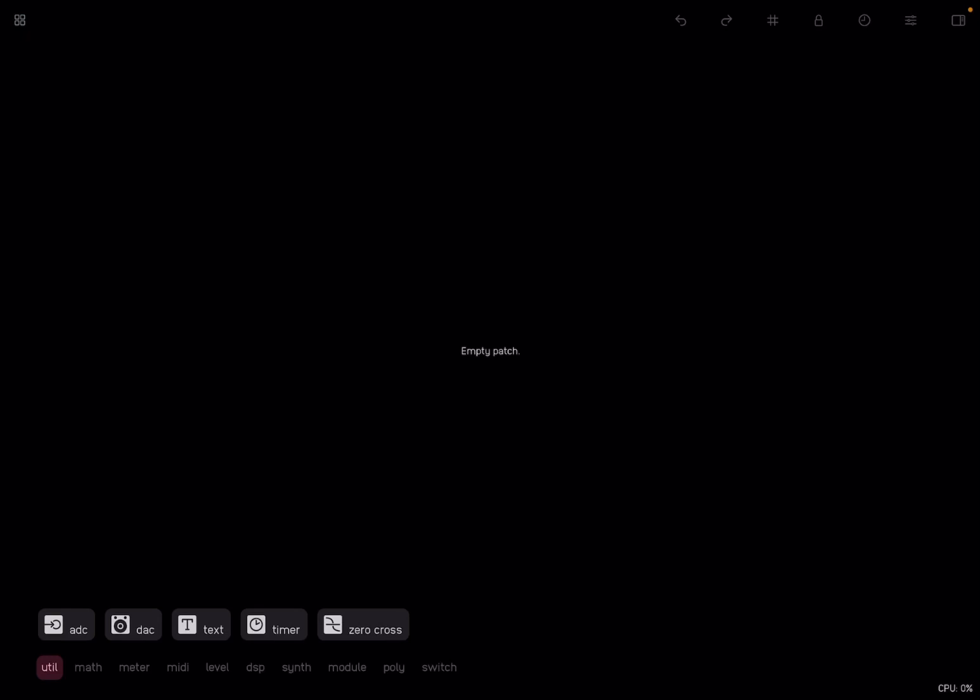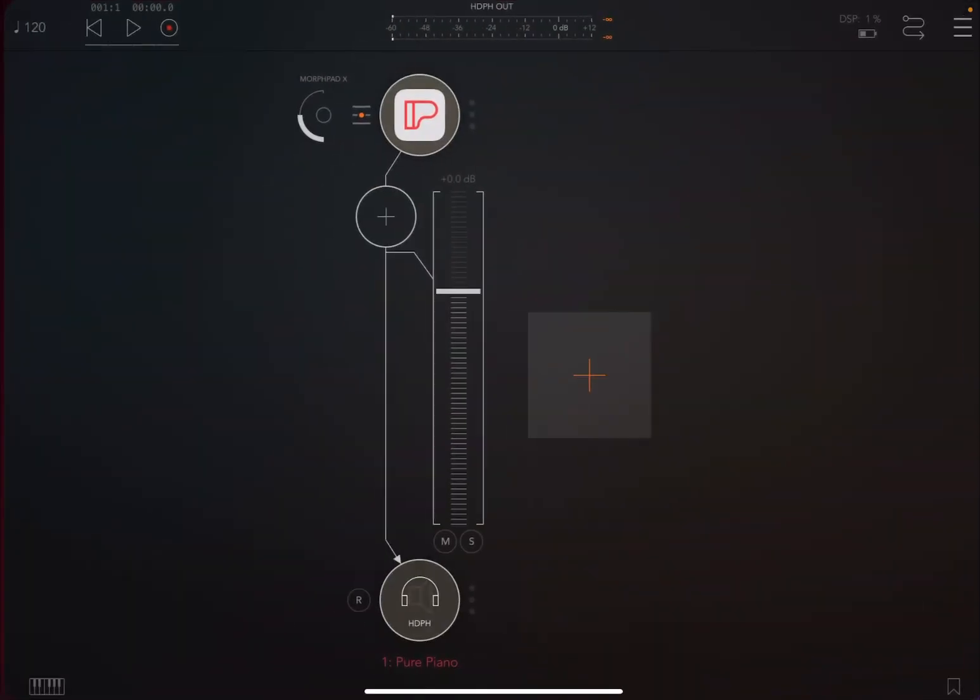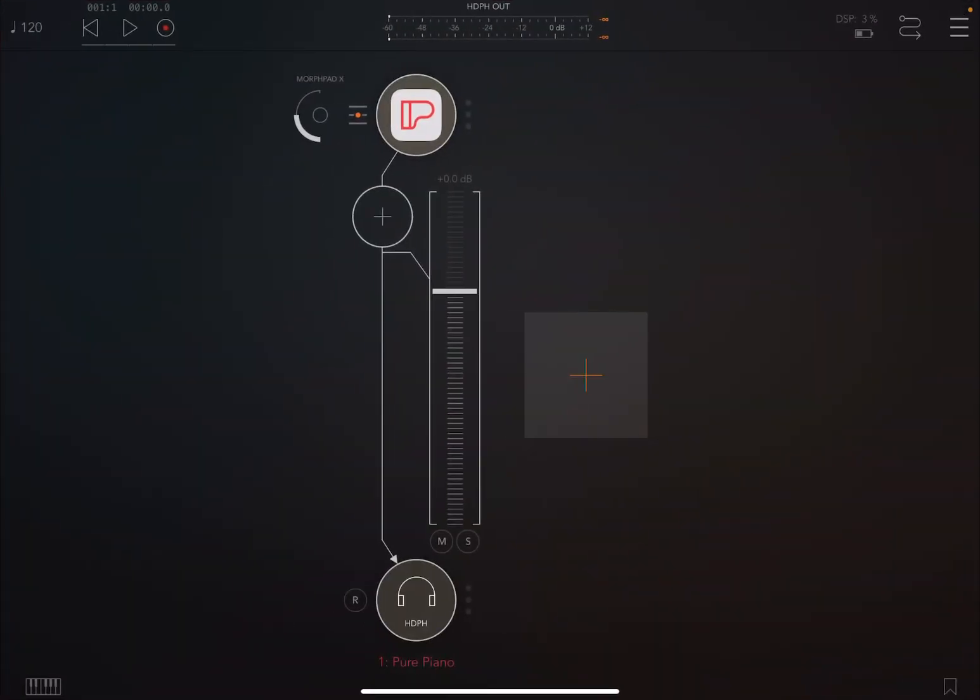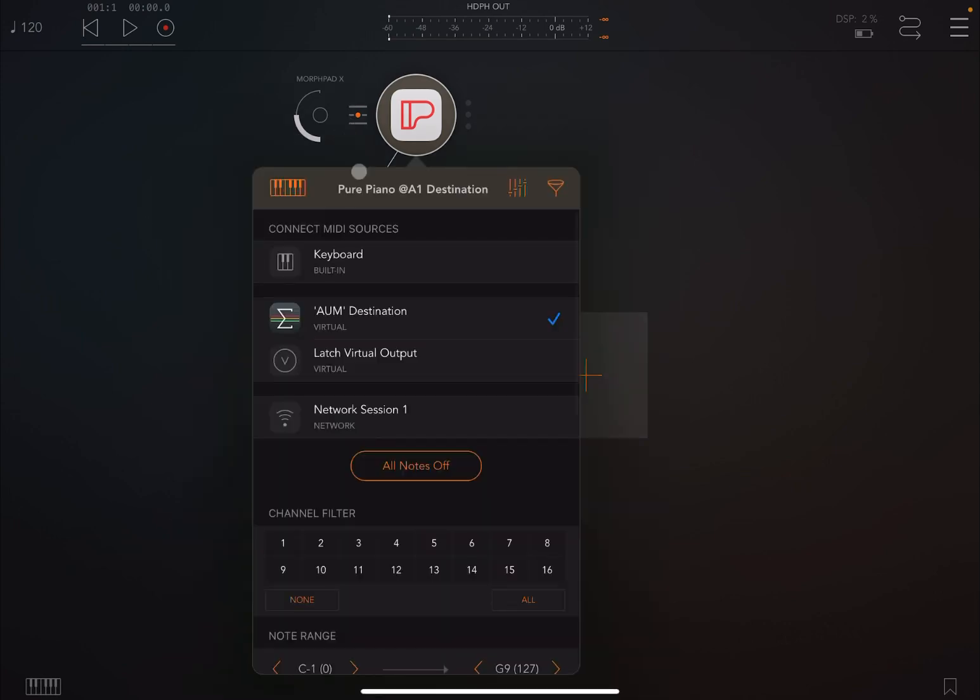I'm inside the standalone version of Odulus, as you can see, and I have an audio channel inside AUM where I have Pure Piano.